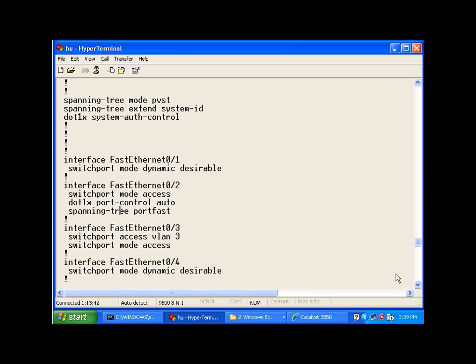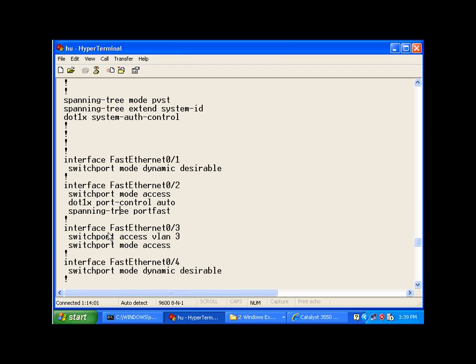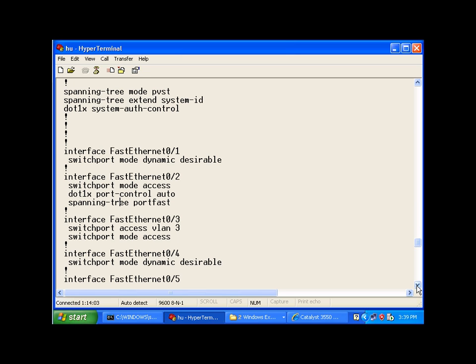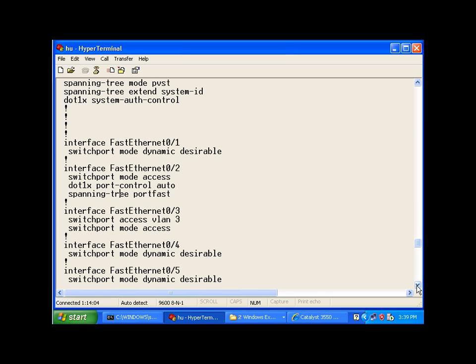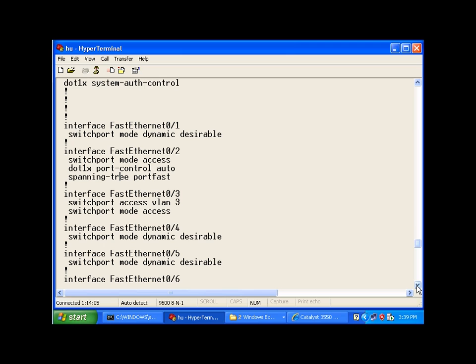But before I go into the client-side configuration, let me show you the commands that were entered on my switch in order to communicate with my network policy server and how I configured ports for 802.1X authentication. This is my switch configuration here, and you will see specific ports that are configured for 802.1X authentication.